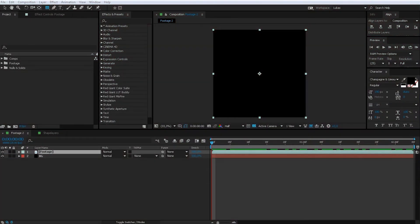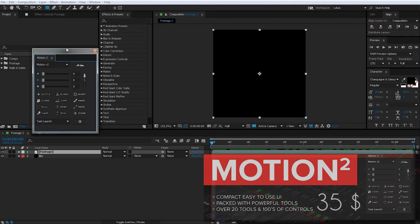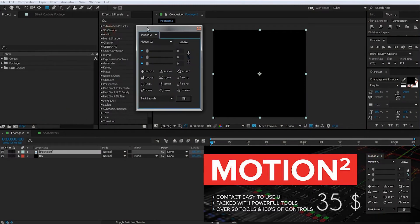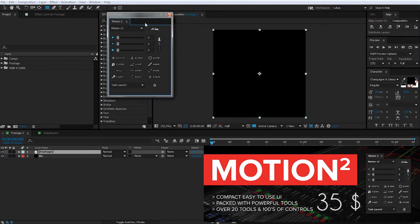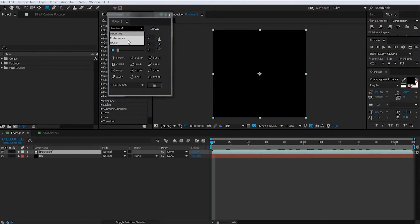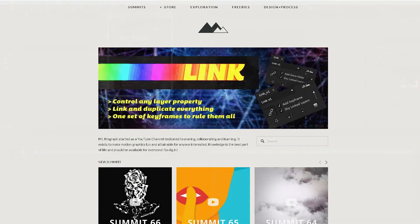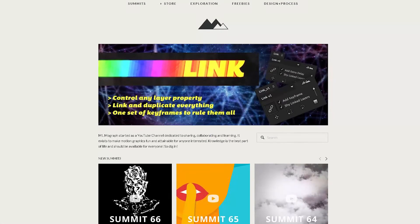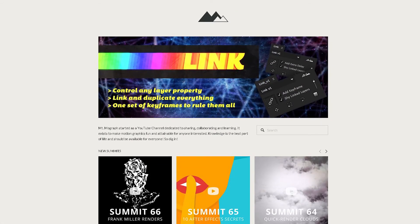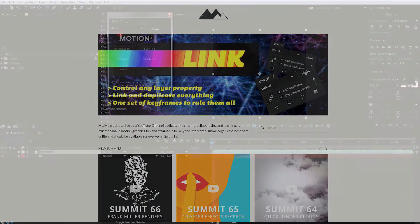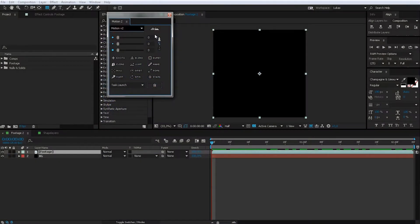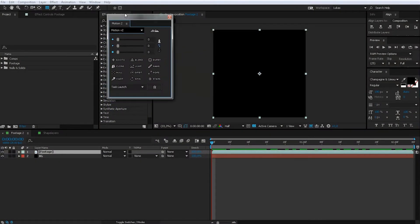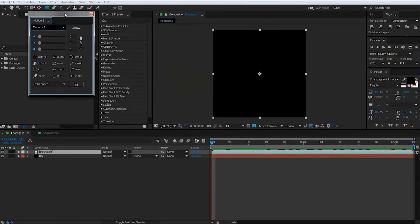Okay, today I have a script for you, it's a script. MotionTube by Mt. MoCraft. I put a link in the description where to download or where to buy it. So, $30, definitely worth it as you will see.